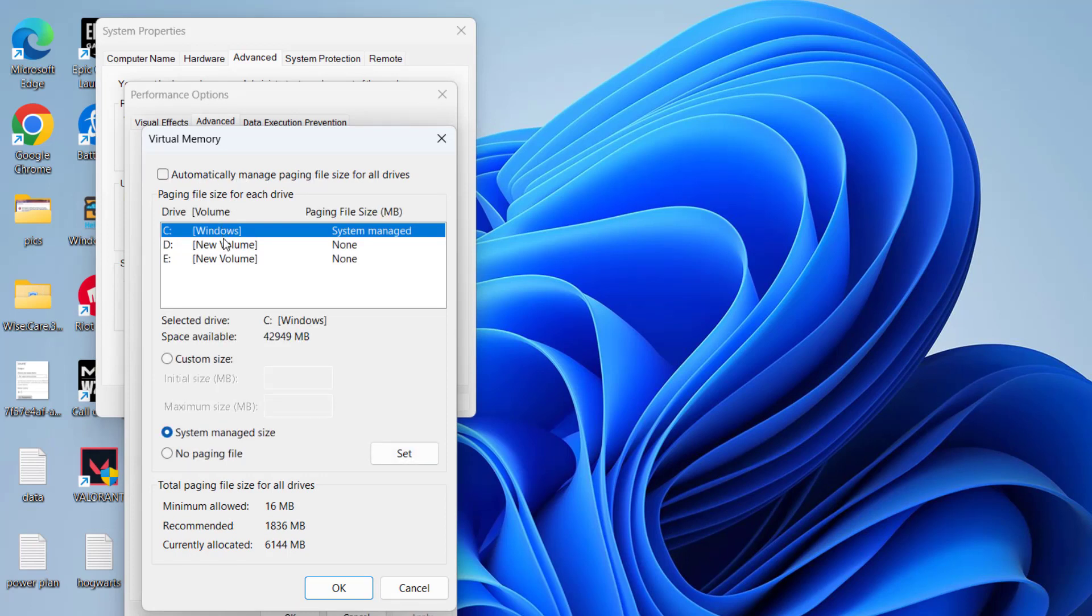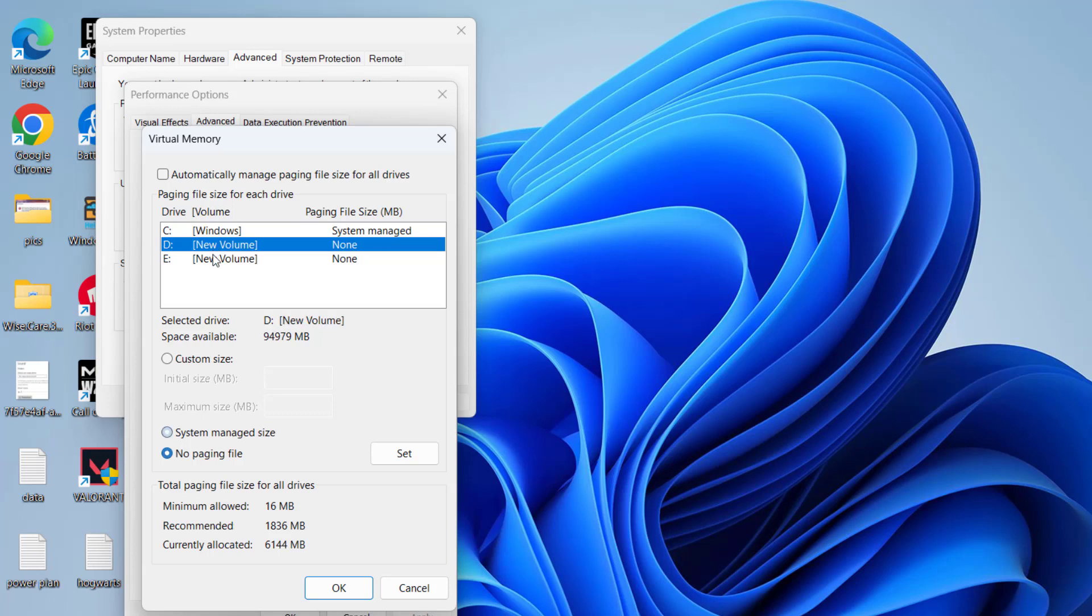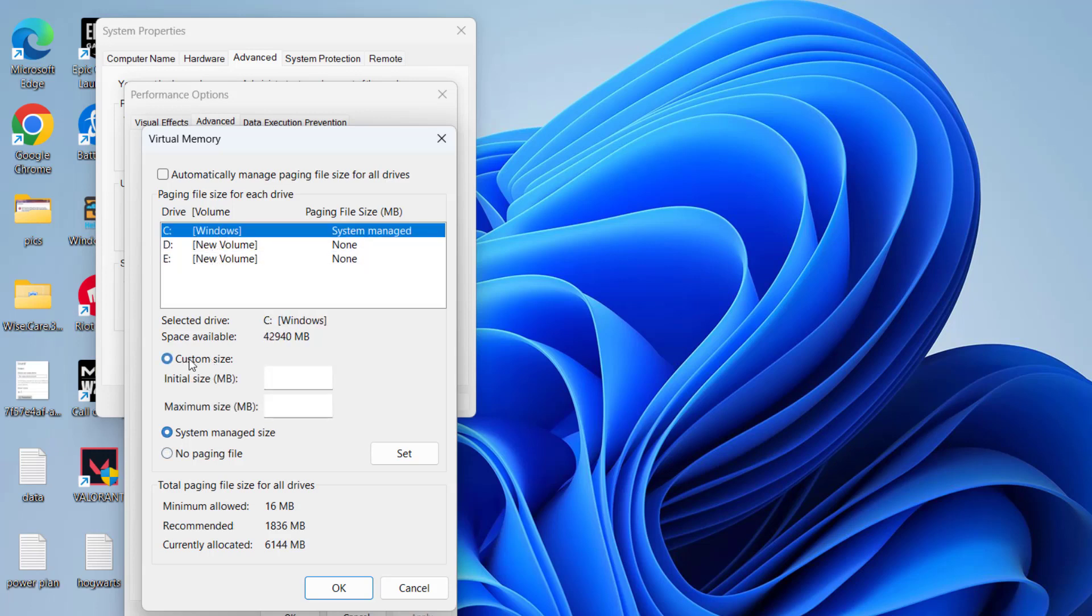Now whichever drive your game is installed on, C or D or E, select that particular drive and click on the option Custom Size. Under the Initial Size, make sure you type in the exact RAM available in your PC. For example, if you have 4GB RAM, type 4000, which is 4GB in MB.